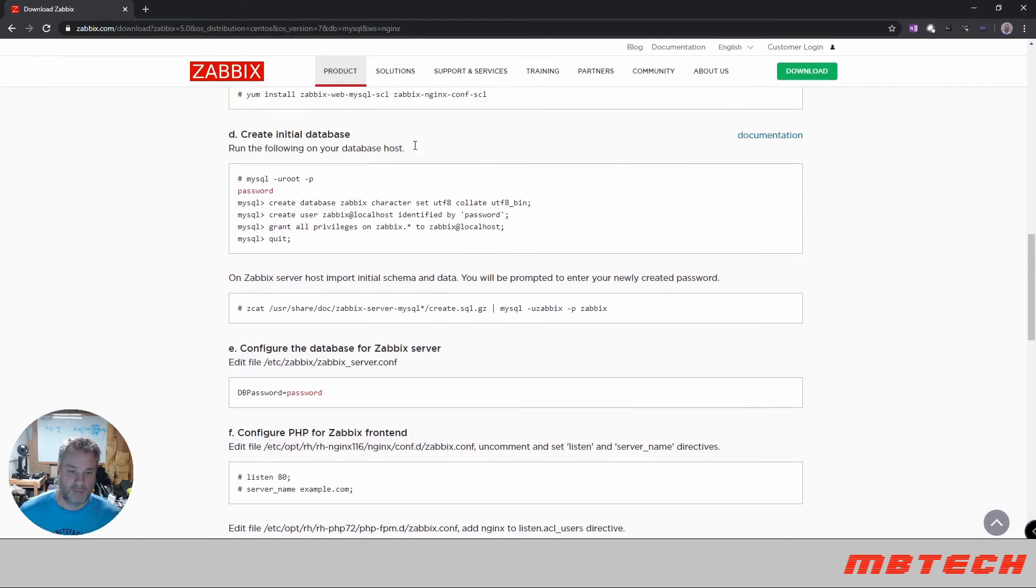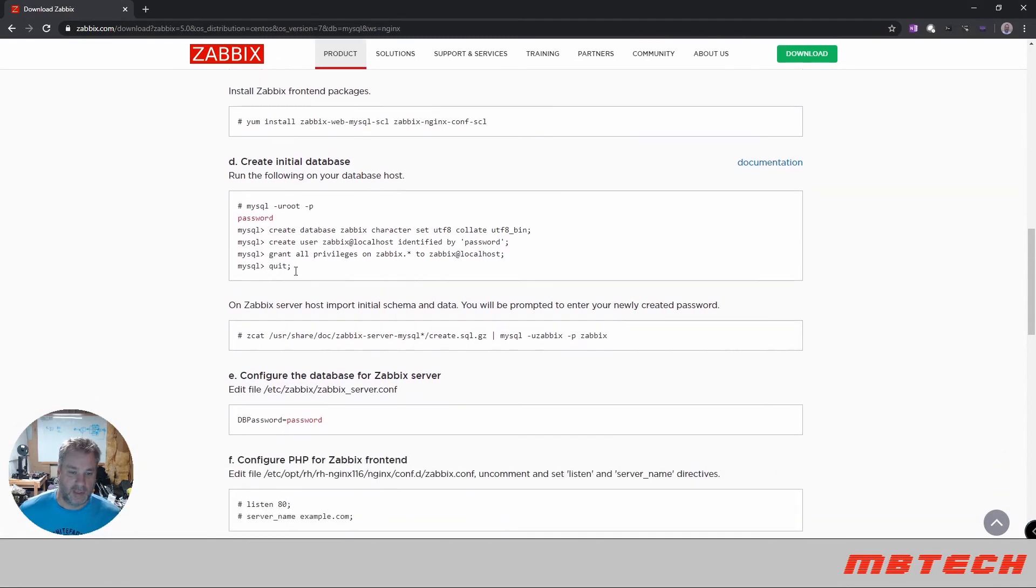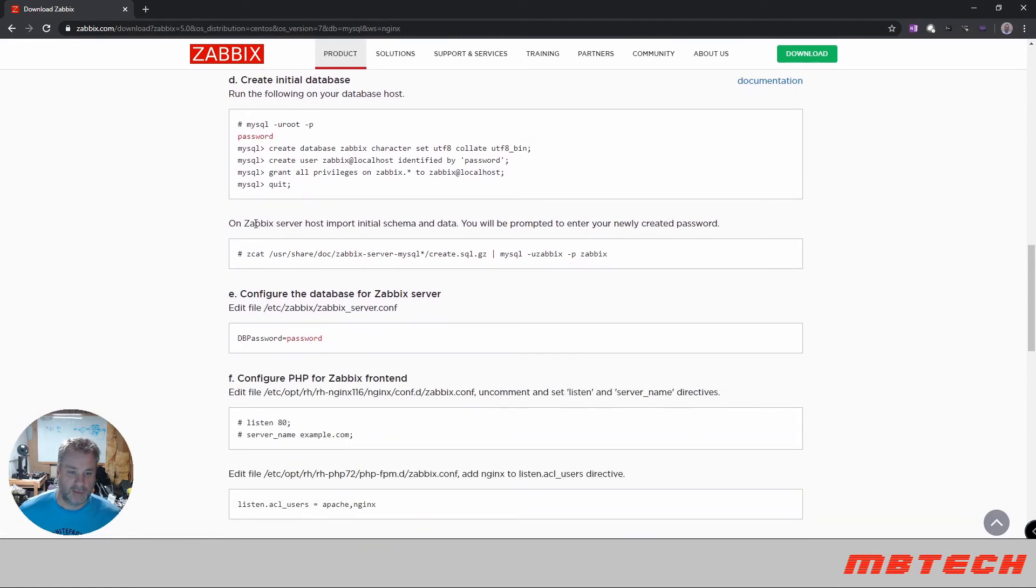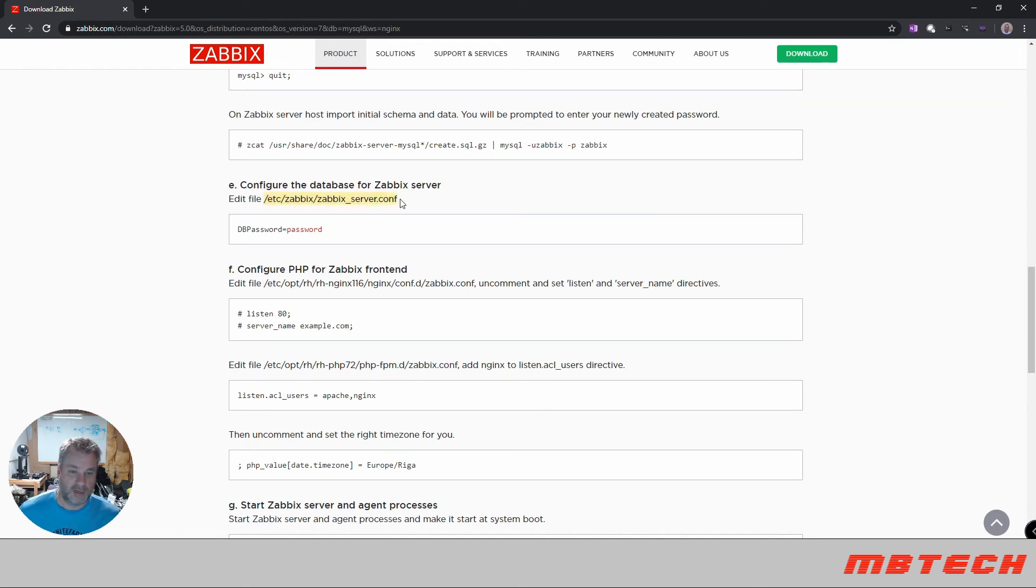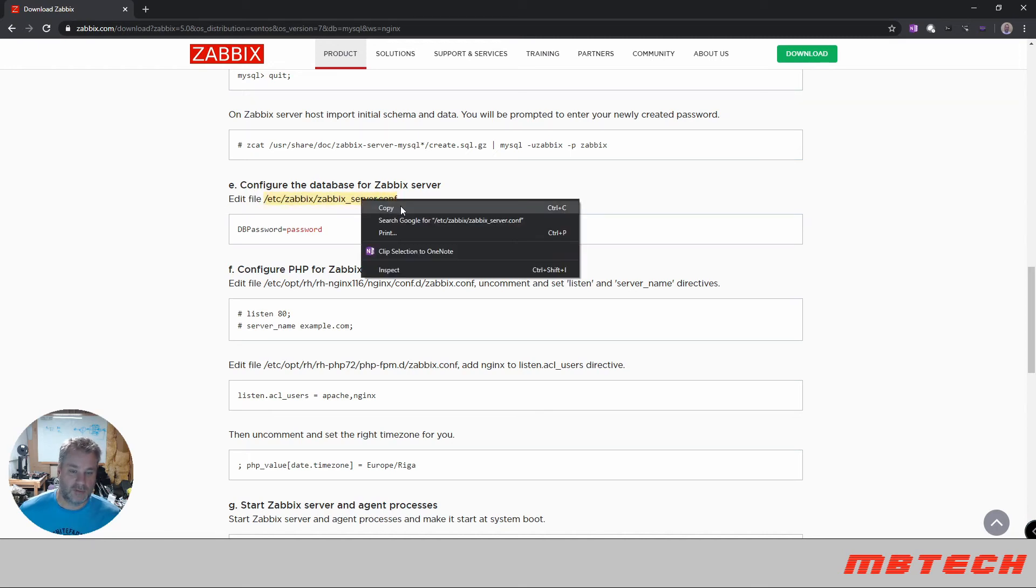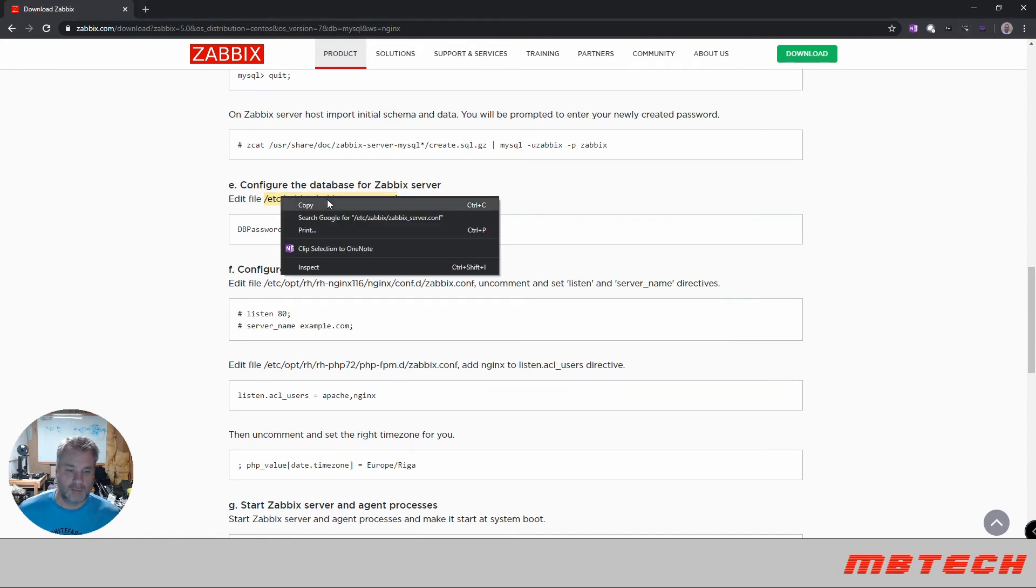So our database has been created. That looks good. Next is we imported it, so that looks good. Now we need to edit the file, this Etsy Zabbix config file. Okay, next we need to change this parameter in the Zabbix server conf file.